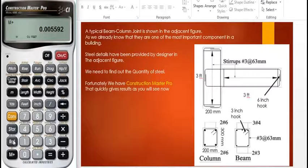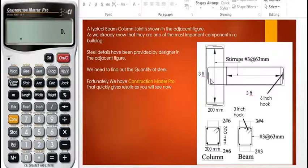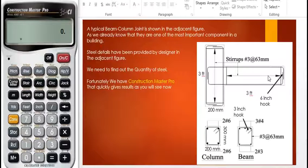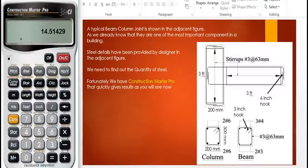Now we are left with finding the volume of the stirrups — stirrups in the beam and stirrups in the column. As we can see, the length is 3 feet in the beam and 3 feet in the column. The stirrups terminate and are not projecting inside the column, so the length is 3 feet in either case. We calculate: 3 feet divided by 0.063 meters gives us 14 rings. The same formula is used for the column, so we get 14 rings in the beam and 14 rings in the column.